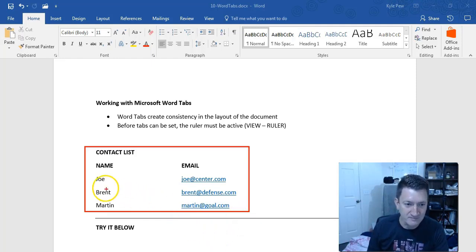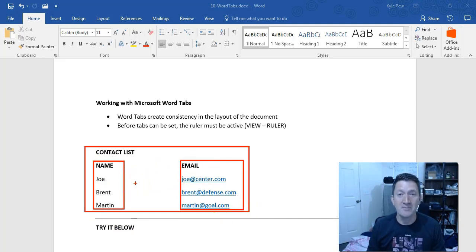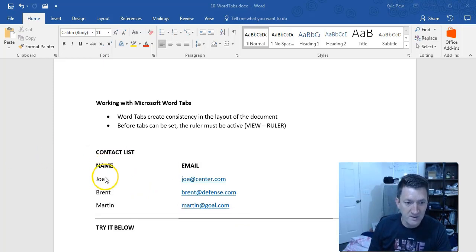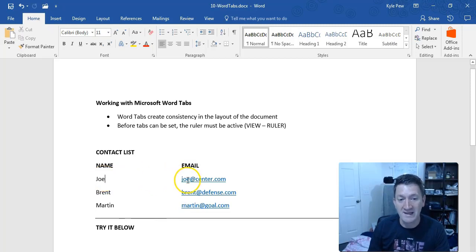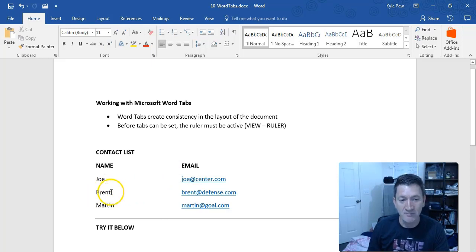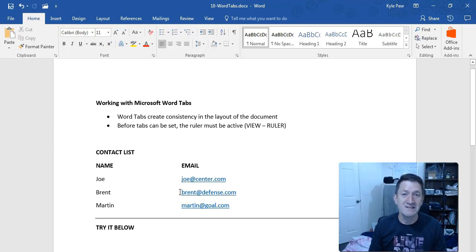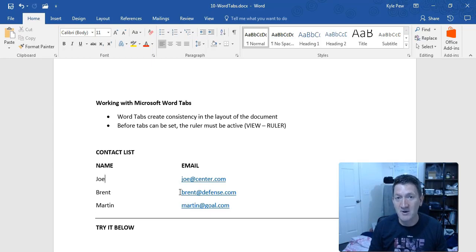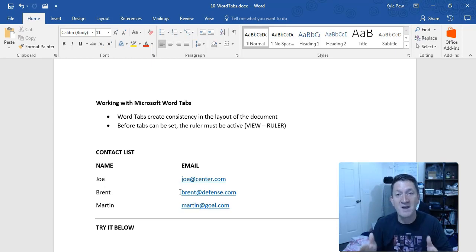What I mean by consistency in the layout: this list has two columns — a name column and an email column. To create this, I've got a couple of different routes I can take. I could type in Joe and then hit my spacebar a bunch of times to get the space I need between the name column and the email column. Then I'd drop down to the next row, type in Brent, and hit my spacebar a bunch of times. You ever do that before — to create a bunch of space to get to the next column?